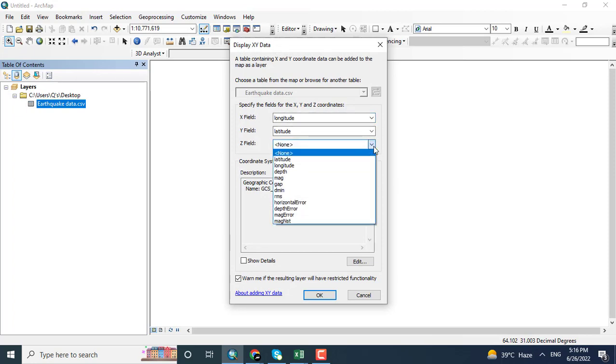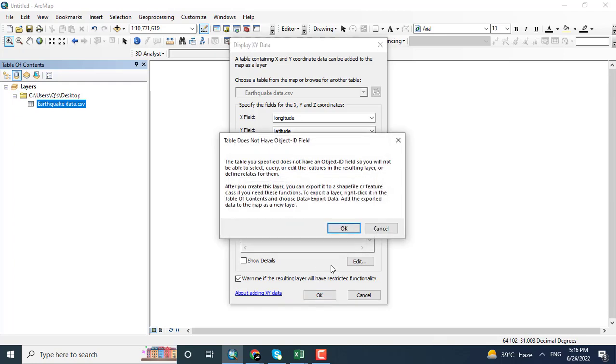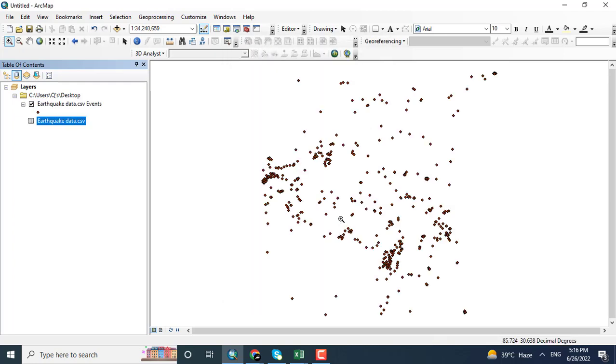Here I want to add in magnitude and clicking okay. Yes, so this is the data for Asia.